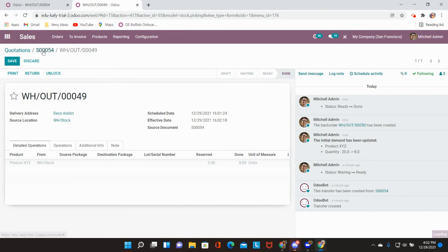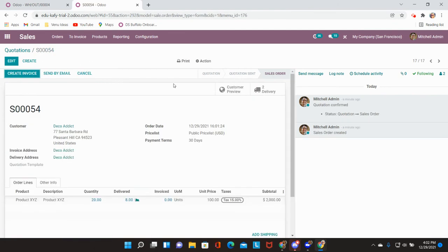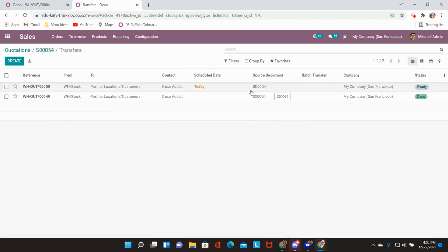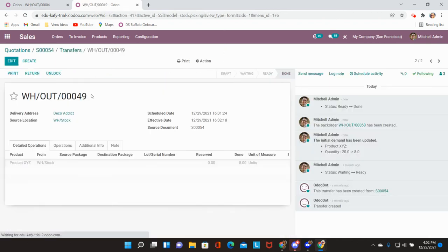I'm going to go back into my sales order and now we will see that two delivery slips have been created. One will show that it is done. This is going to be the delivery of the eight.